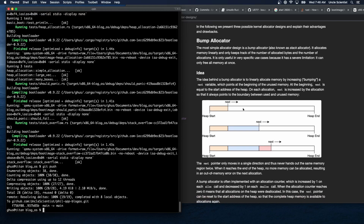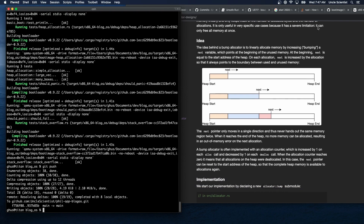The first allocator we're going to look at is the bump allocator. The most simple allocator design is a bump allocator, also known as a stack allocator. It allocates memory linearly and only keeps track of the number of allocated bytes and the number of allocations. It's only useful in very specific use cases because it has a severe limitation: it can only free all memory at once. There are certain programs in user space that could use an allocator like this because they only run once and then exit — they only ever have to allocate memory and never have to worry about freeing it.